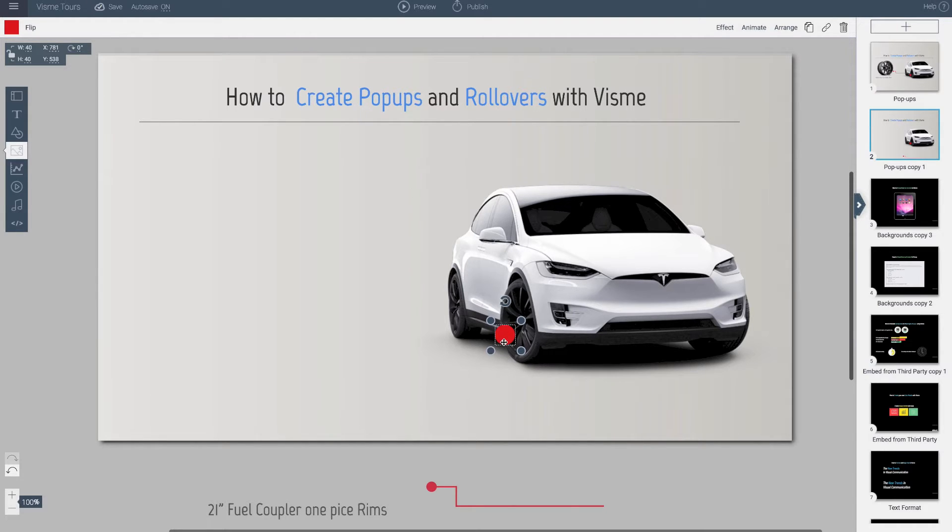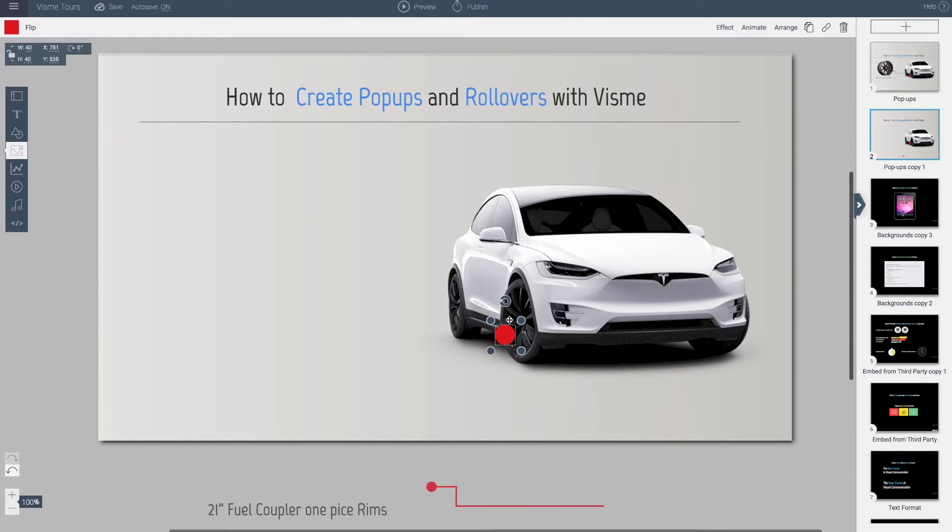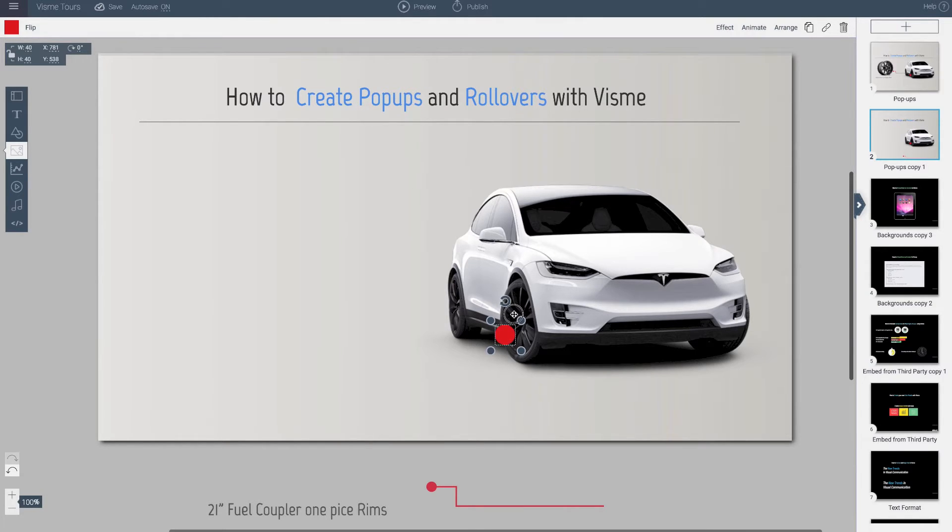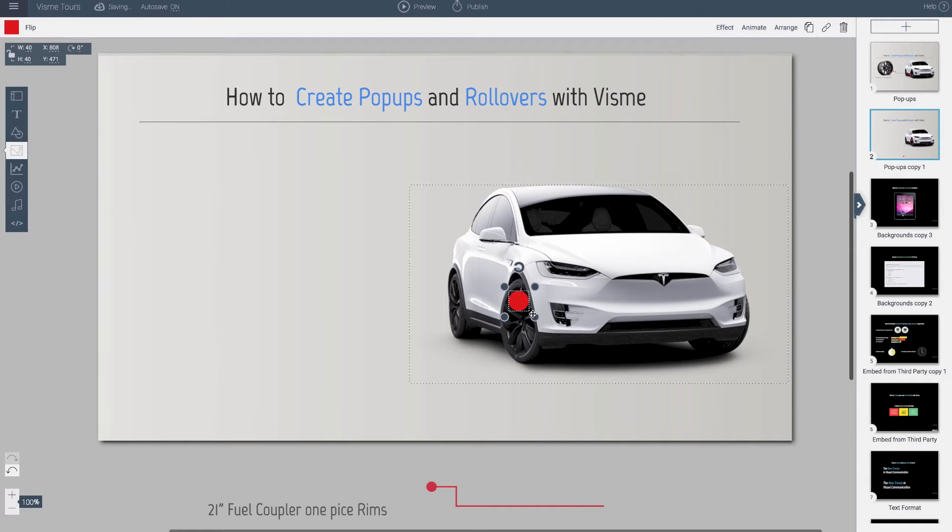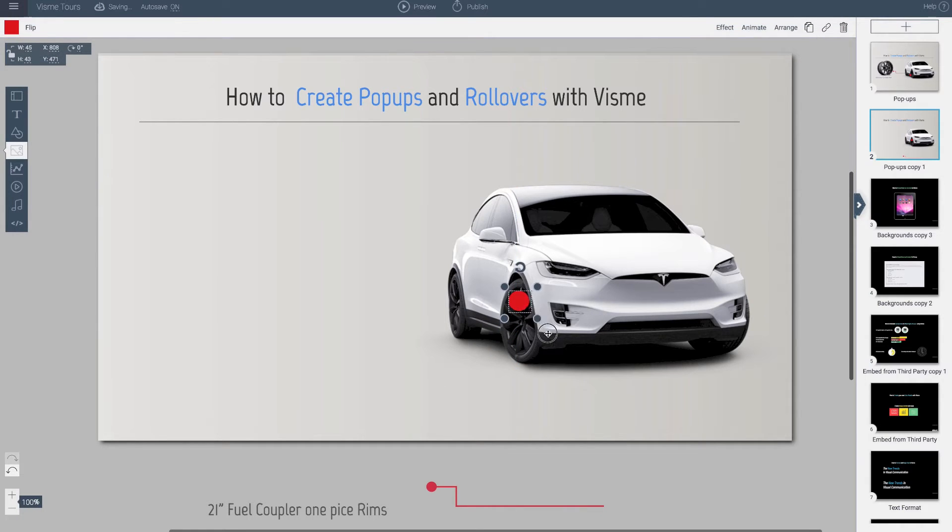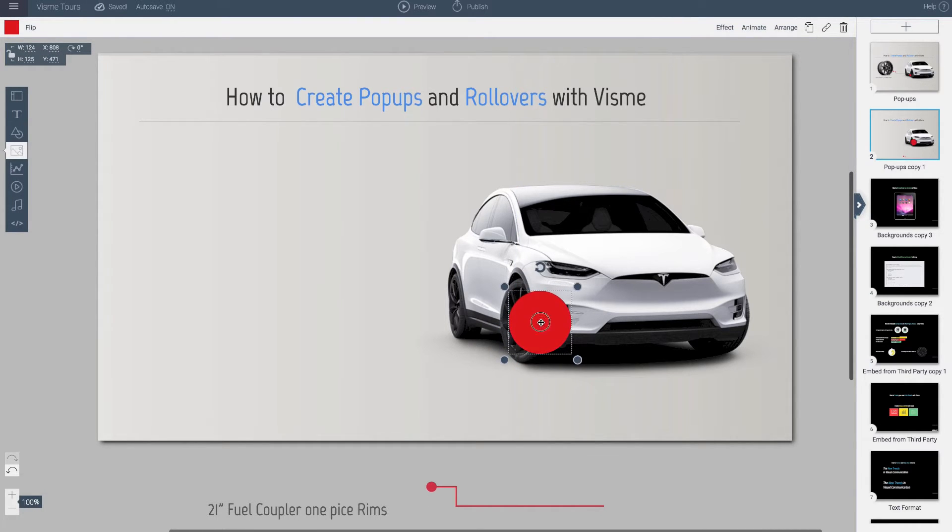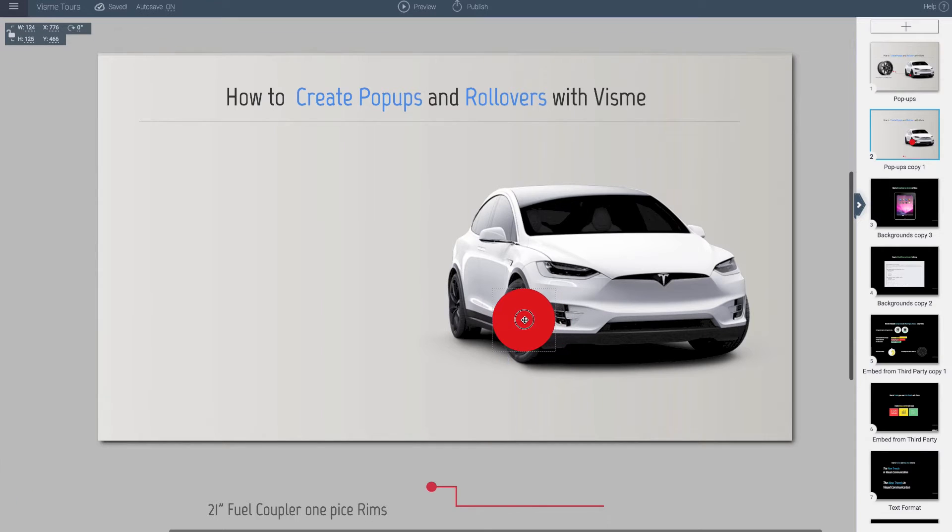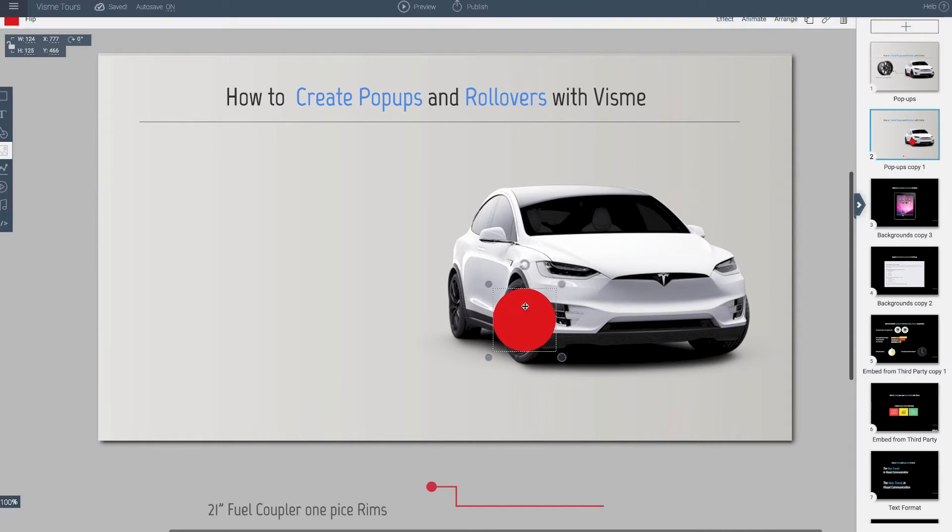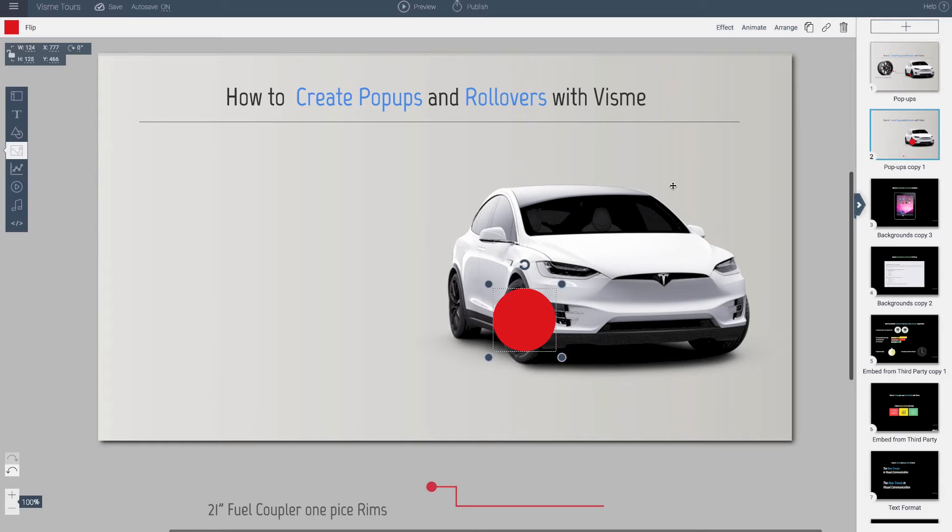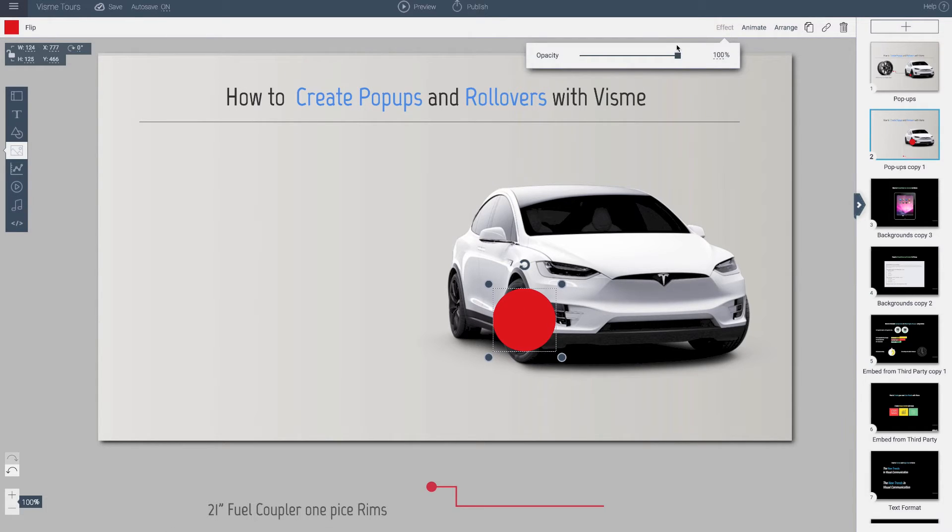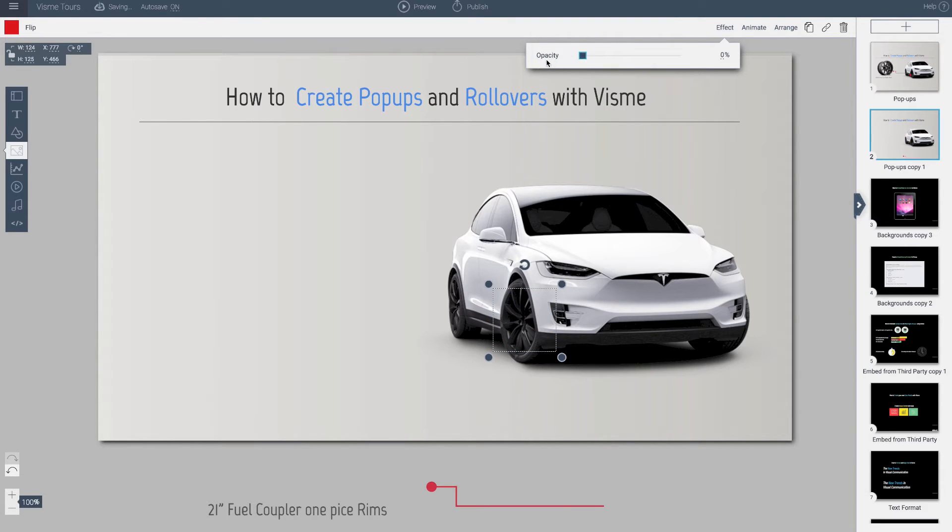By the way, you can actually make the shape transparent if you don't want to be able to see the area. So if I wanted to make the rim itself, the complete area of the rim, the clickable area, I would need to go to the effects and apply transparency to that object.